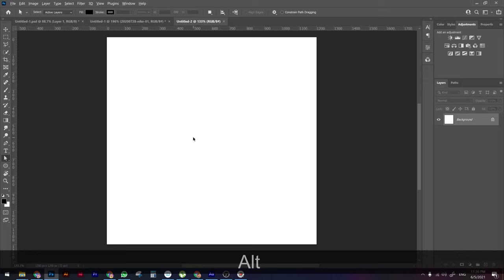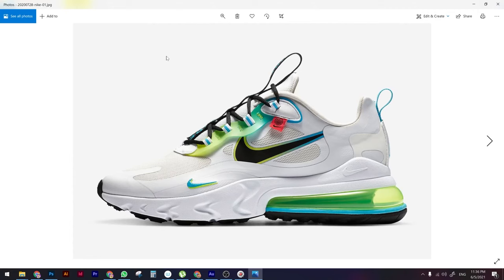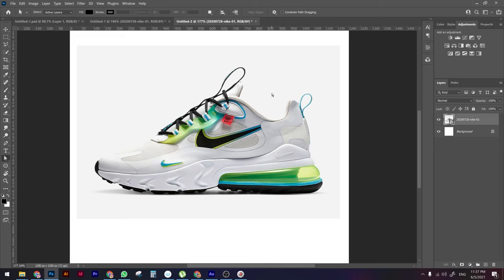What we're going to do first is bring our product. This is our product — as an example, if you have any product you can make the same process on it. We have these beautiful Nike shoes. We're going to drag and drop them into Photoshop. Obviously the product has a background, so we need to extract the product from the background.